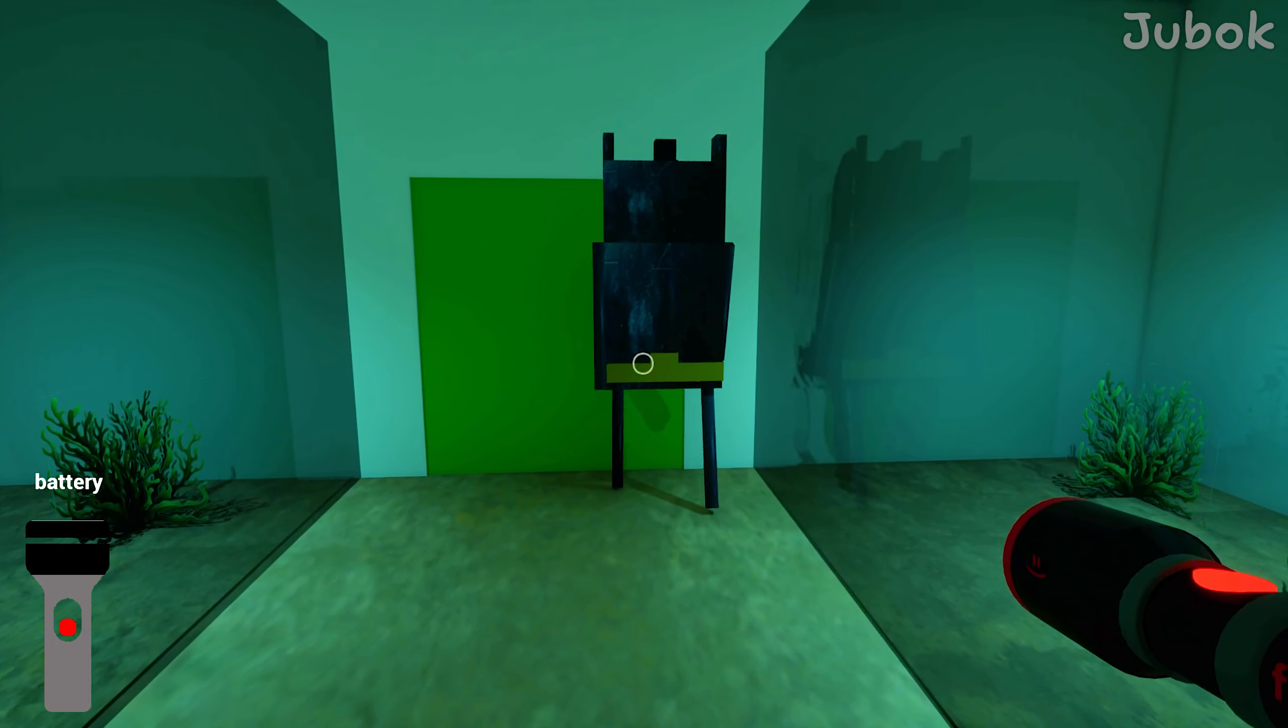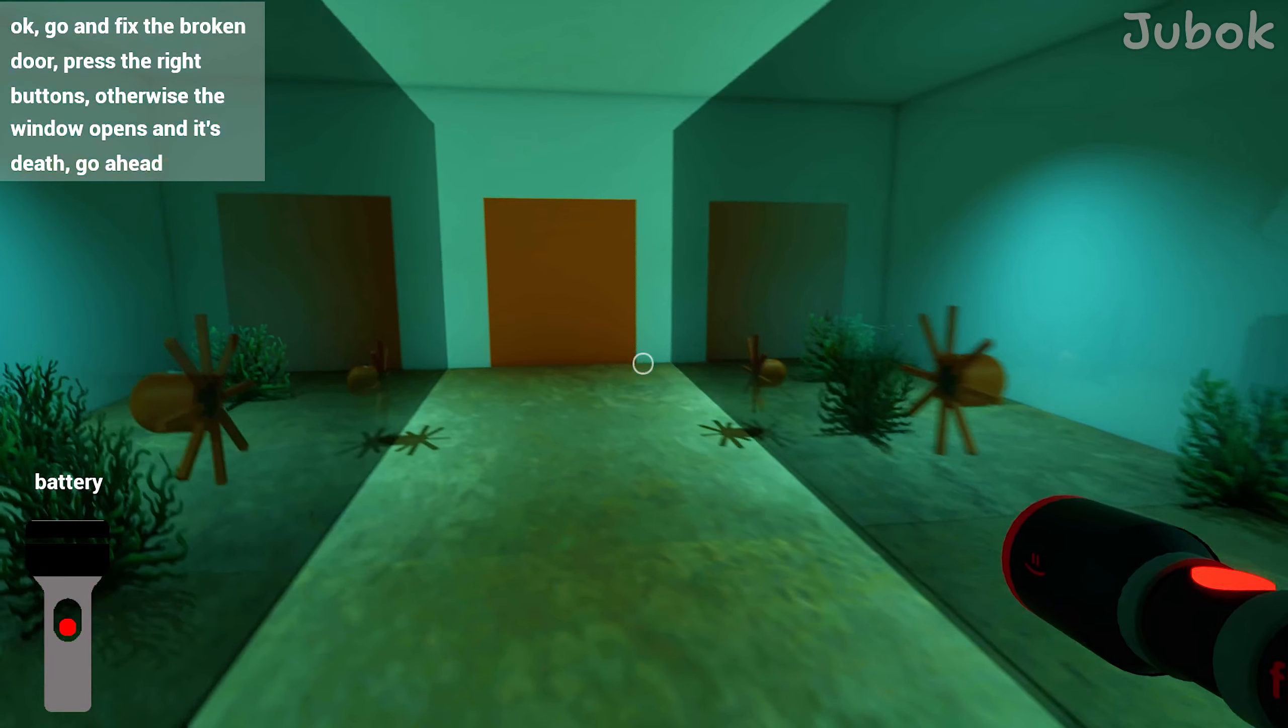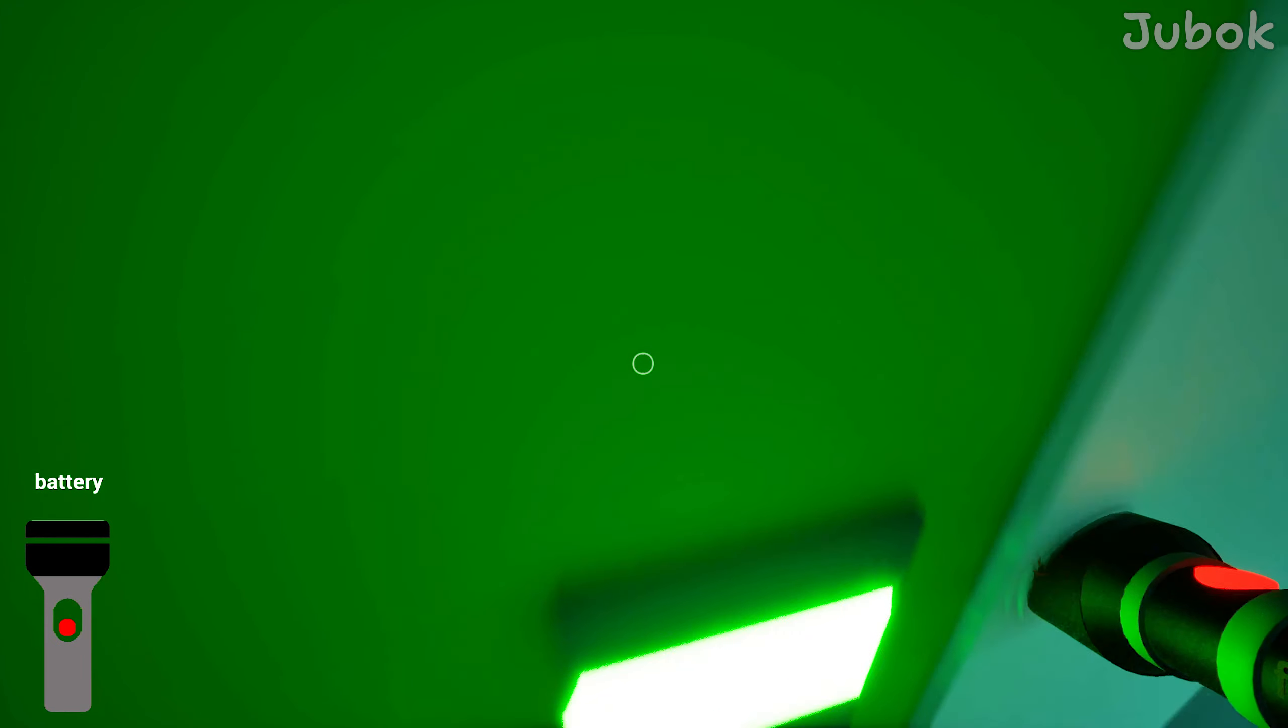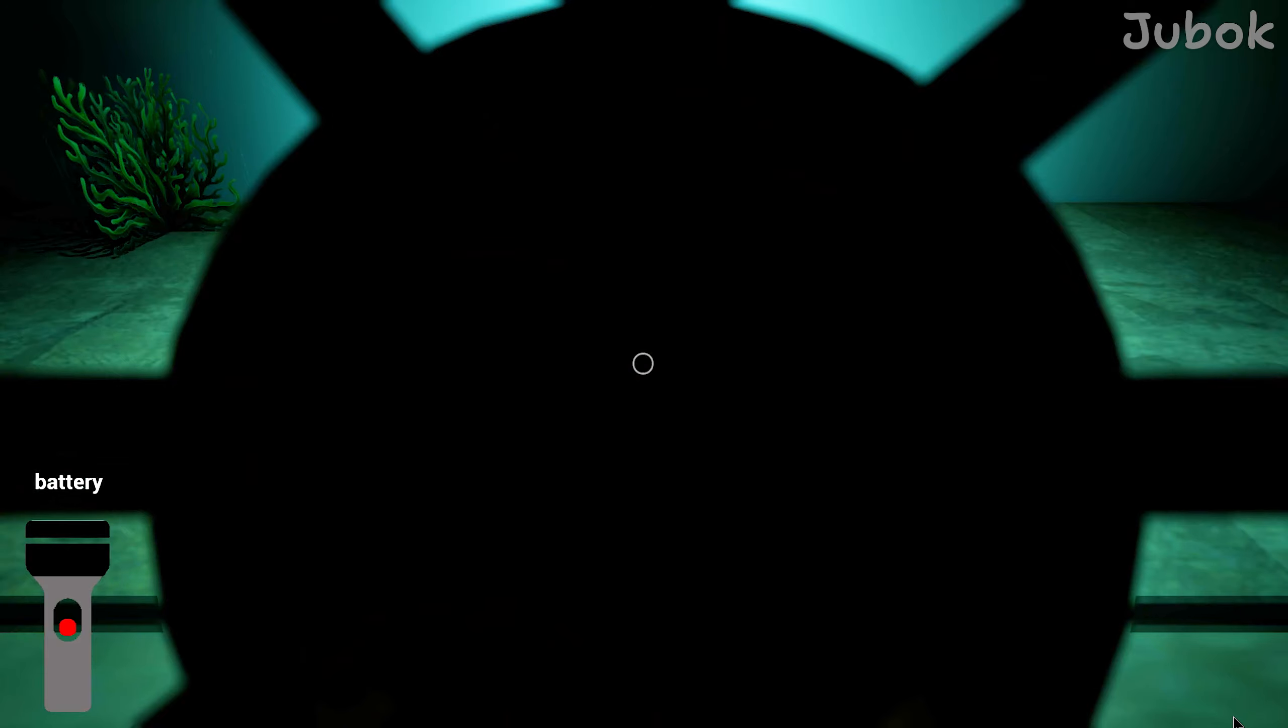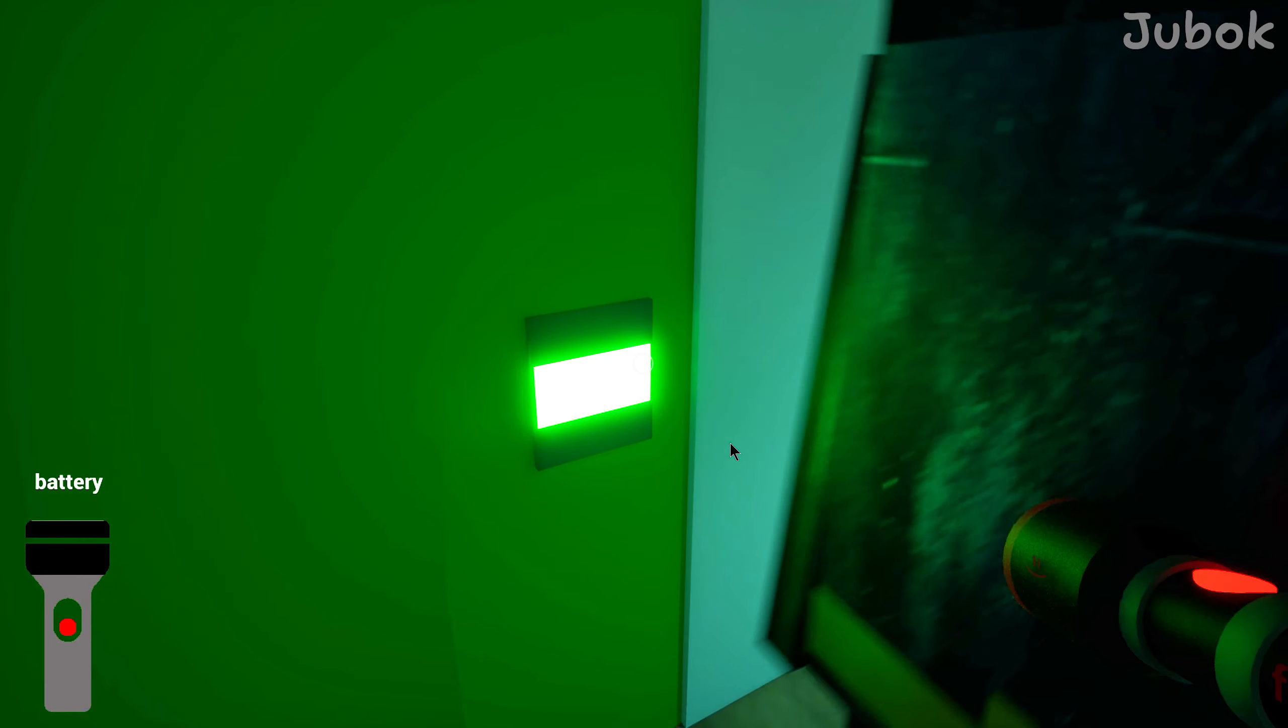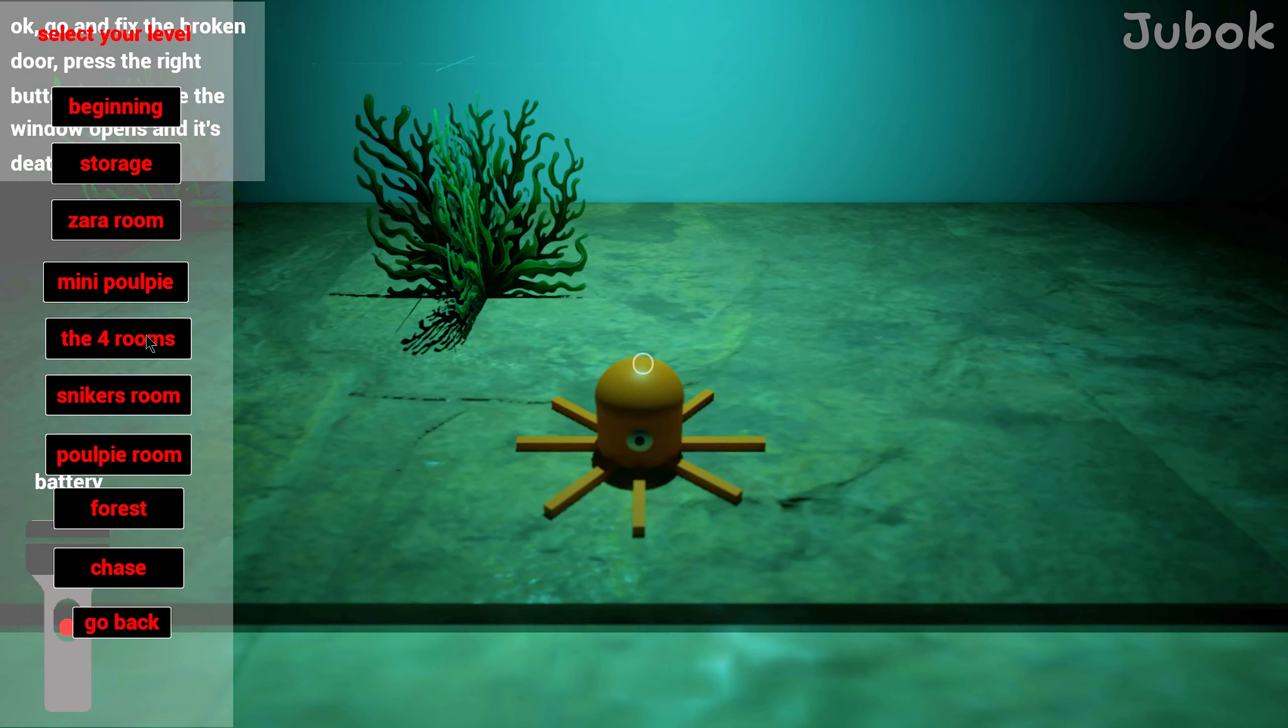Where is this? Okay, go and fix the broken door. Press the right button, override the windows, open and is dead, go ahead. Well okay. What is that? In the current version when I press the button to open the door, the door does not open. For now, let's proceed to the next level.